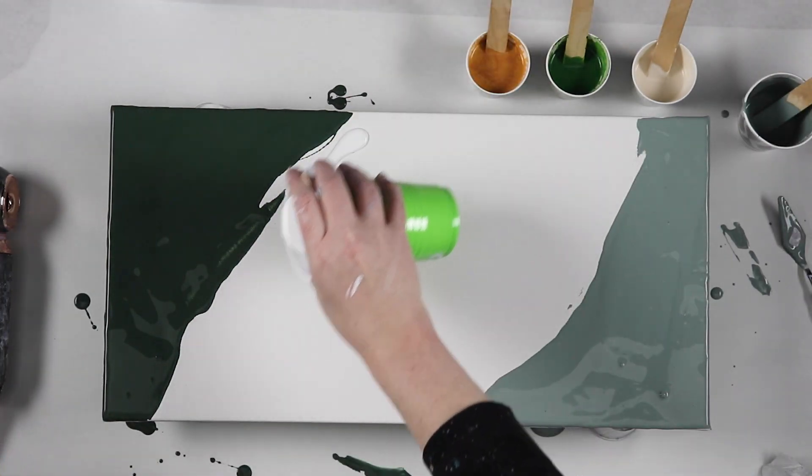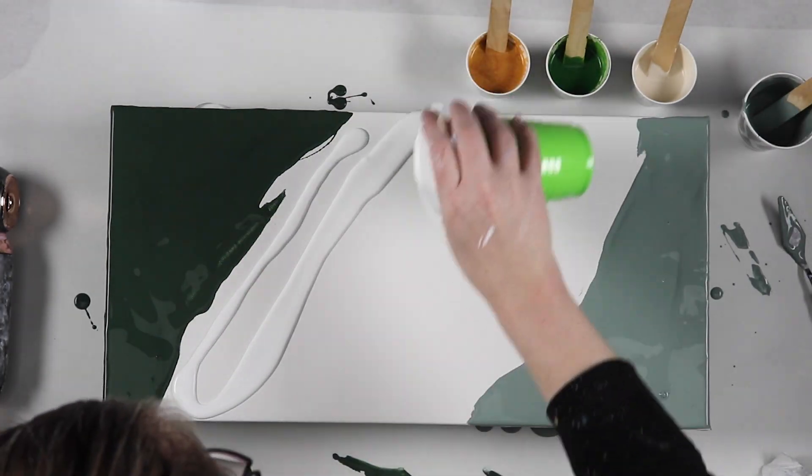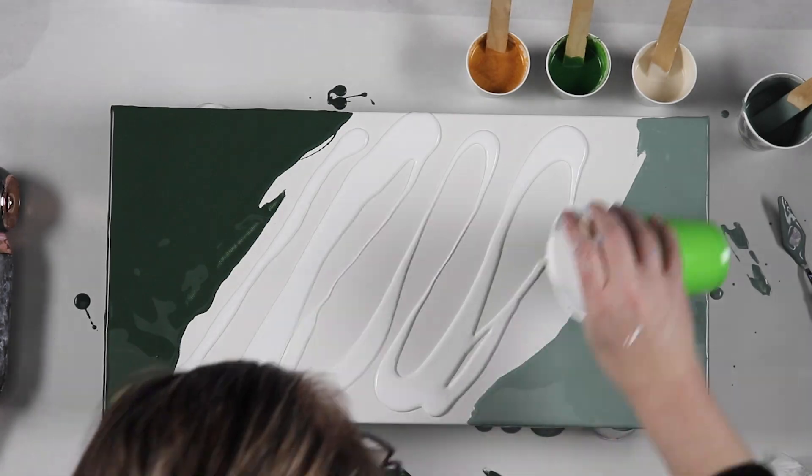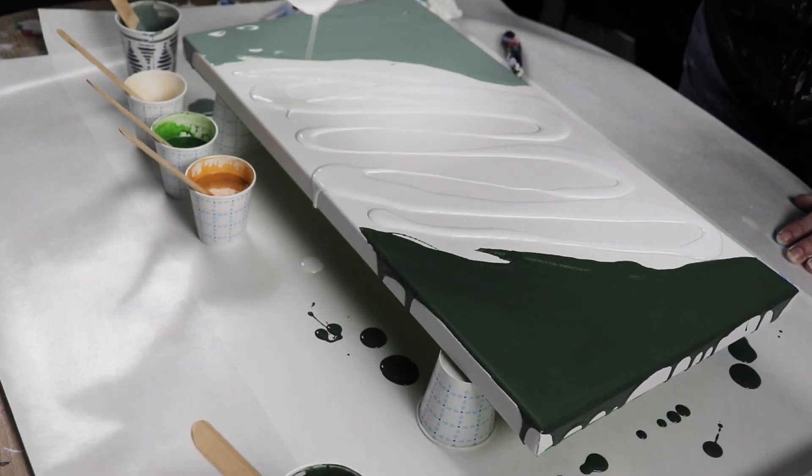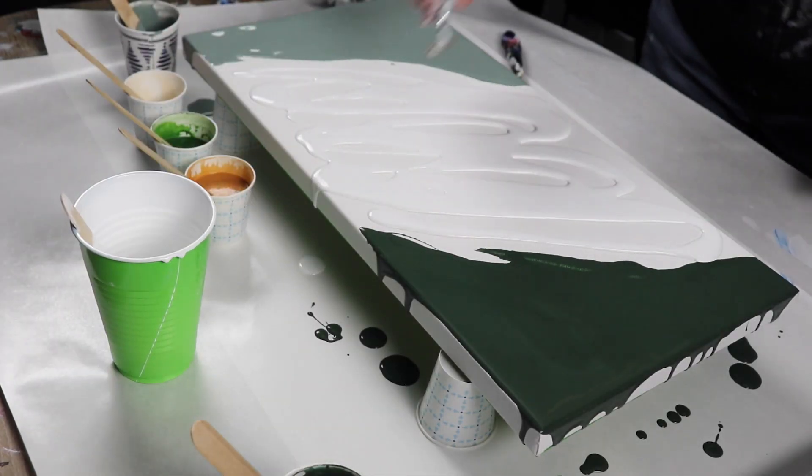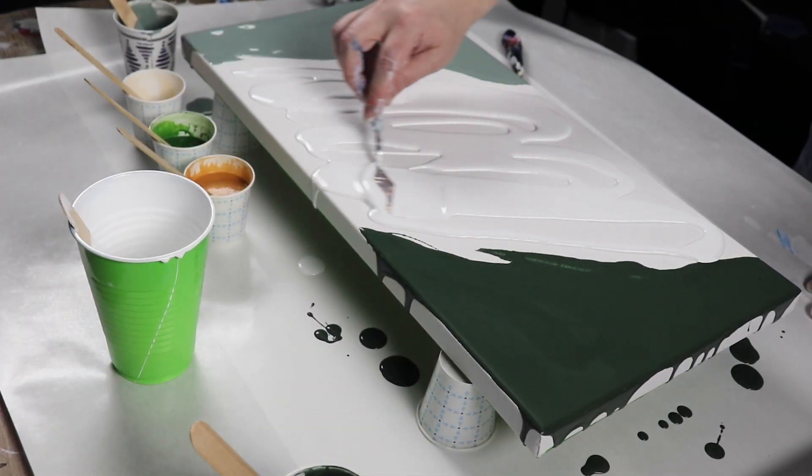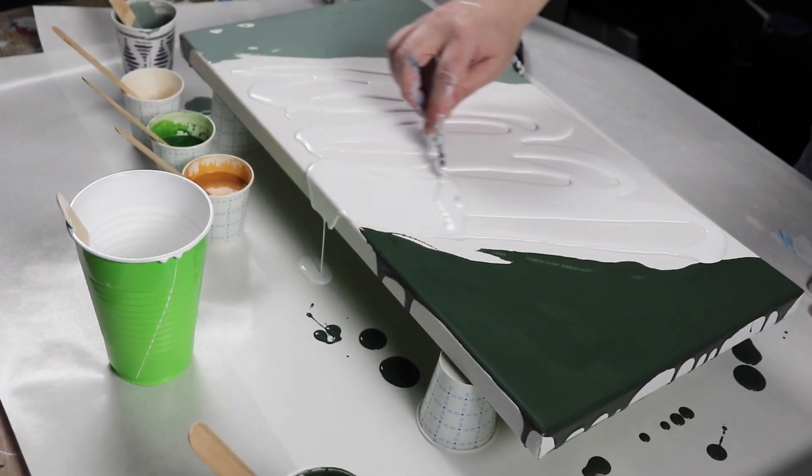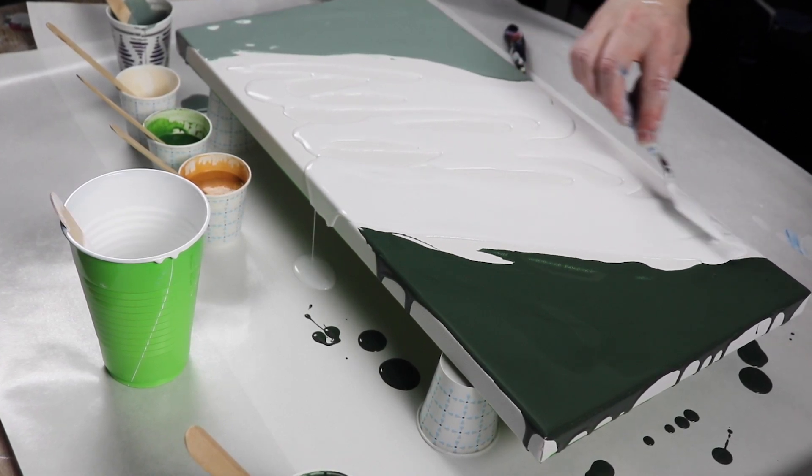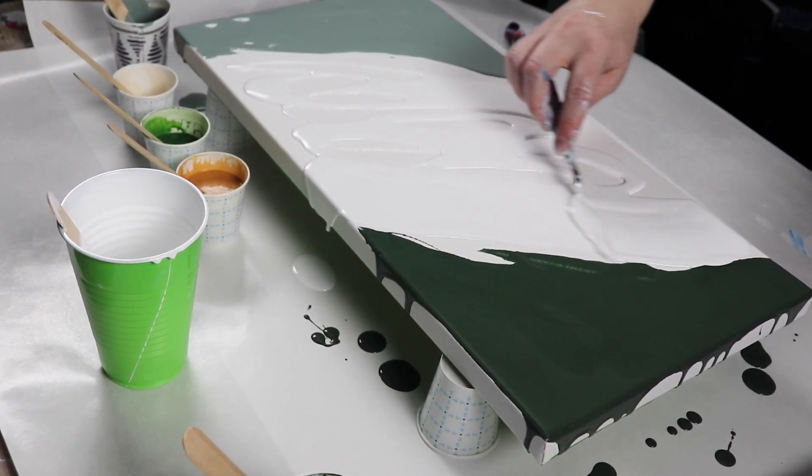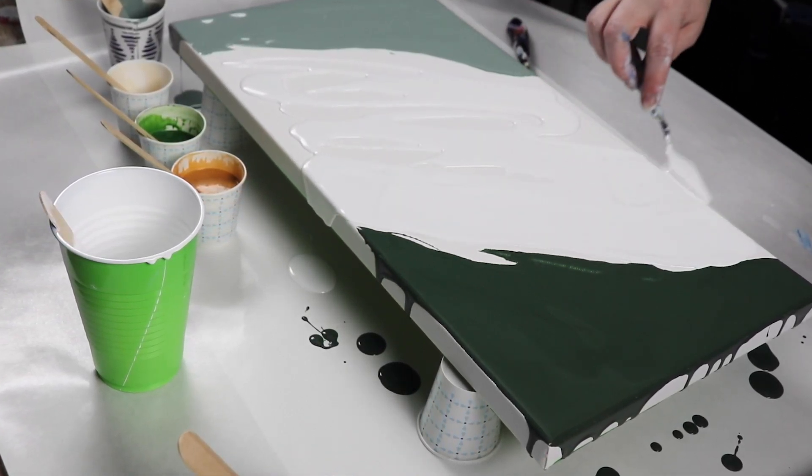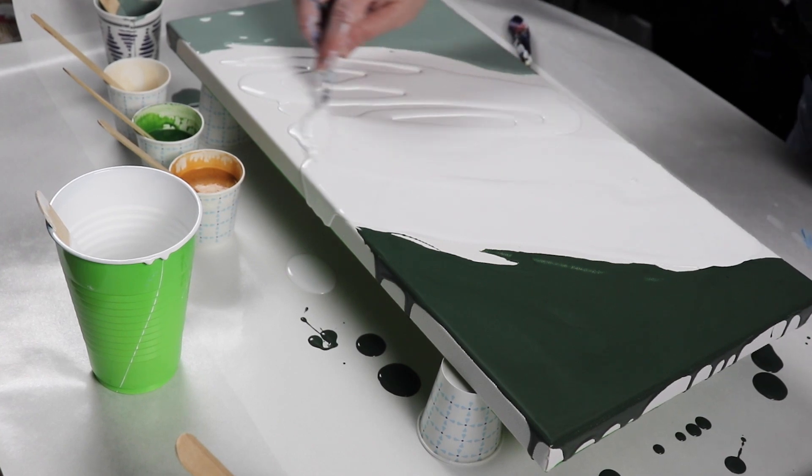I have each of my colors mixed with flowtrol and water. I'm using about two to three parts flowtrol to one part paint, and then I just slowly add water until it's the consistency that I want for pouring.